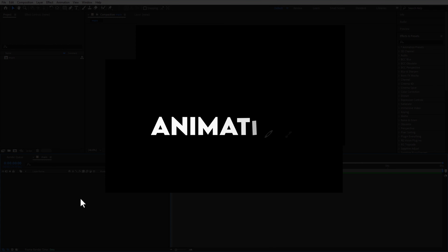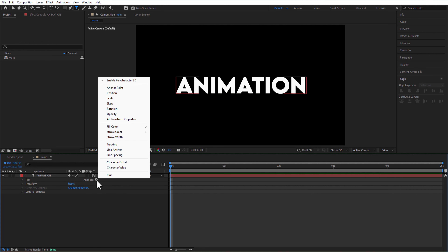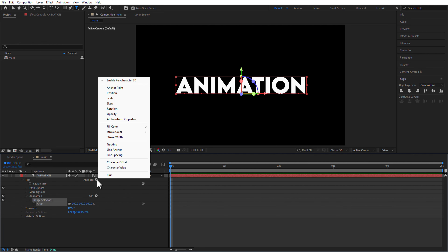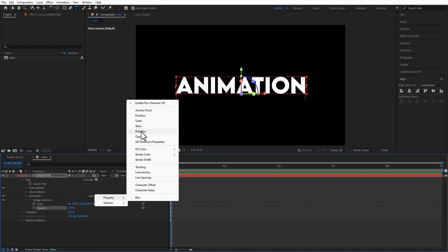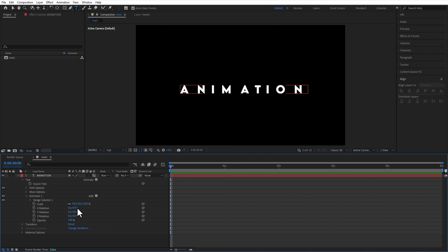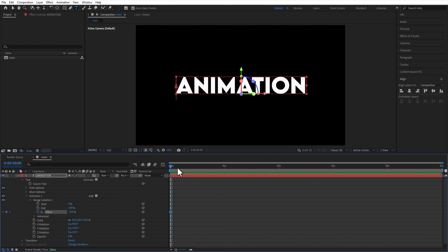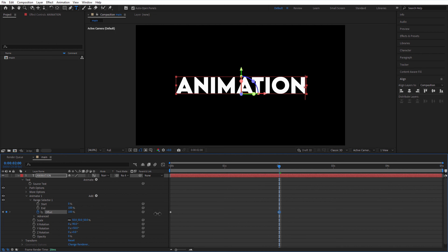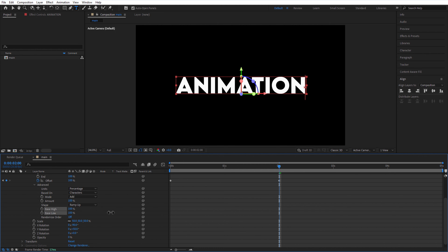Next up, text reveal animation. Under text layer animate, select enable per character 3D. Go to animate: scale. Again go to animate: opacity. Go to Animator 1, add property: rotation. Range selector 1 — scale 50, X rotation minus 90, Y rotation 50, opacity 0. Under range selector 1, set a keyframe for offset, change to minus 100. Go to 2 seconds, change the offset to 100. Under advanced shape, ramp up. Ease high and ease low: 100.